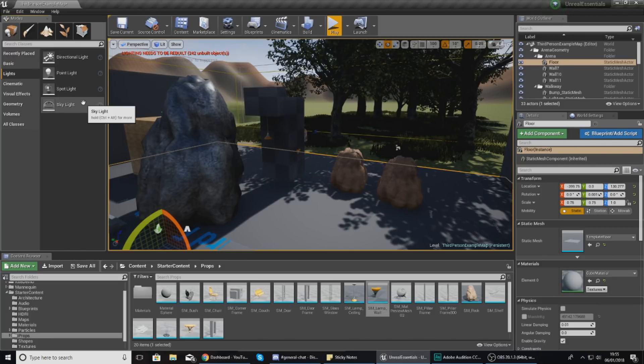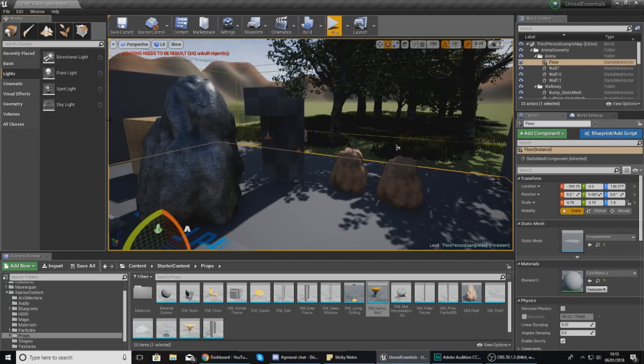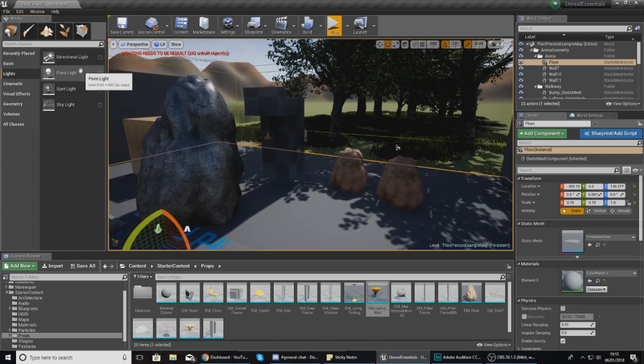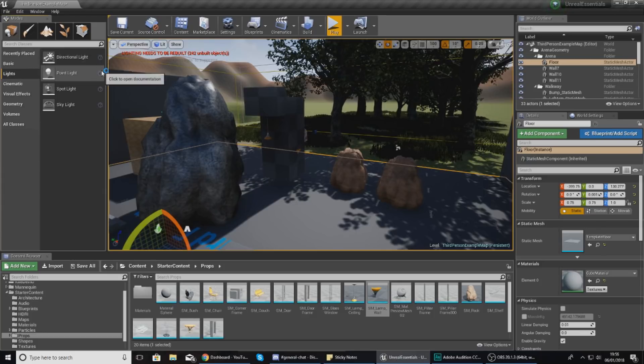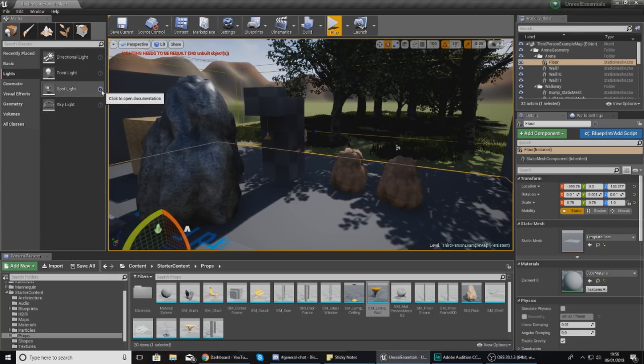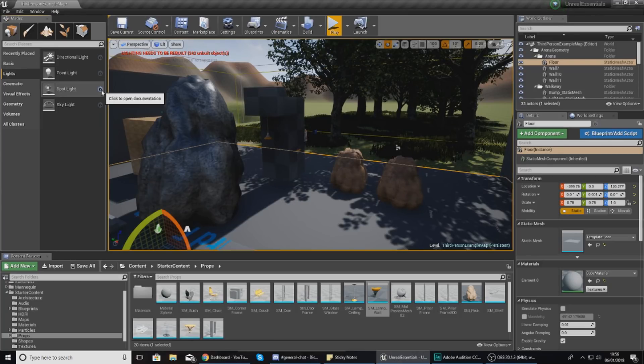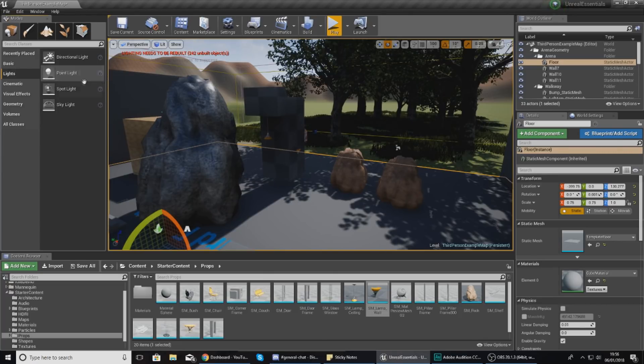Each one does something completely different and they have different purposes, but all are really important. I'm going to explain each one, but I recommend clicking the question mark here to open documentation for a more advanced look. I'll also be doing a full lighting series inside of Unreal Engine 4 which will be up on the channel at a later date.